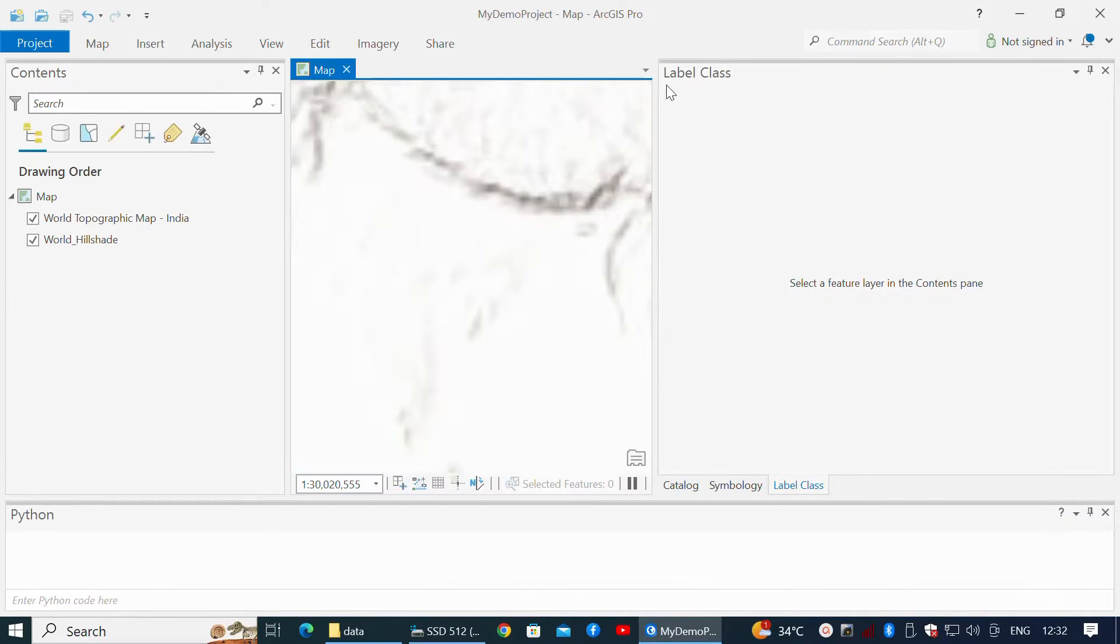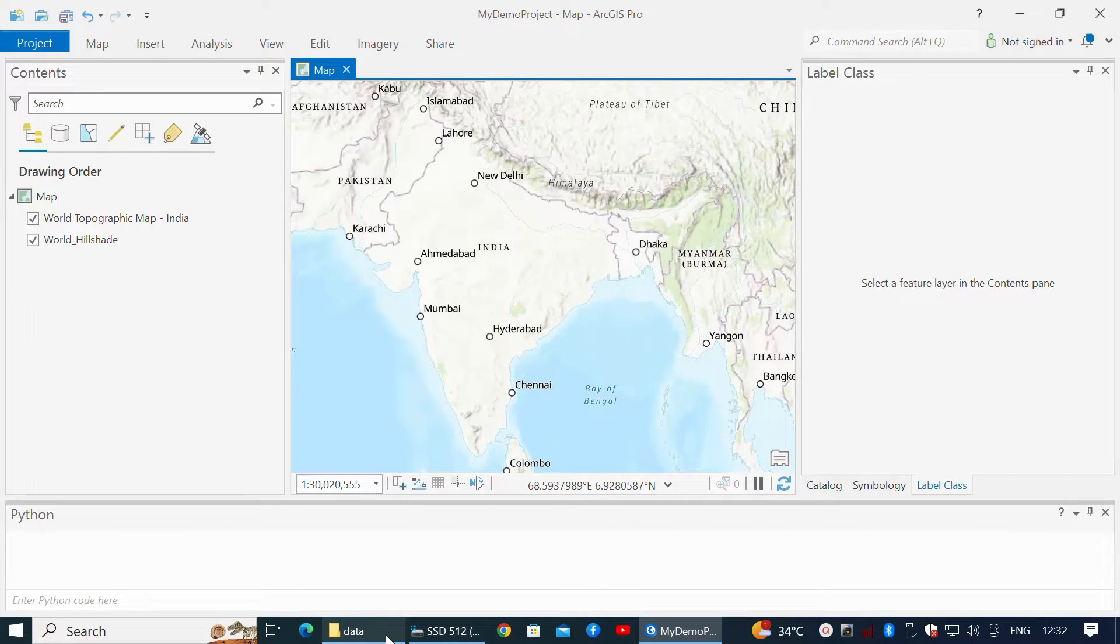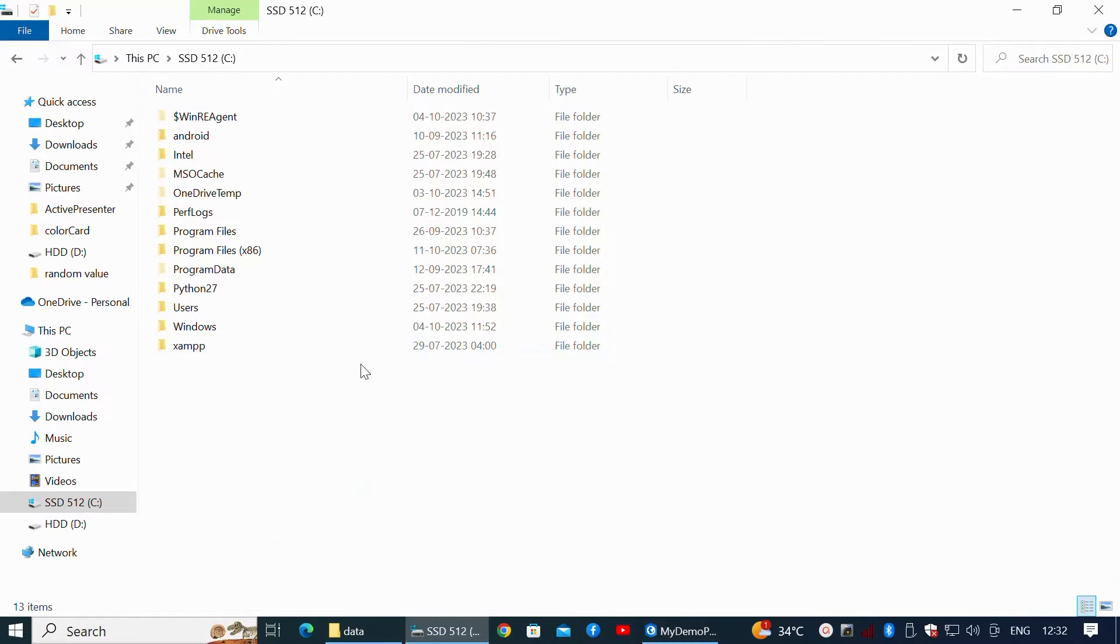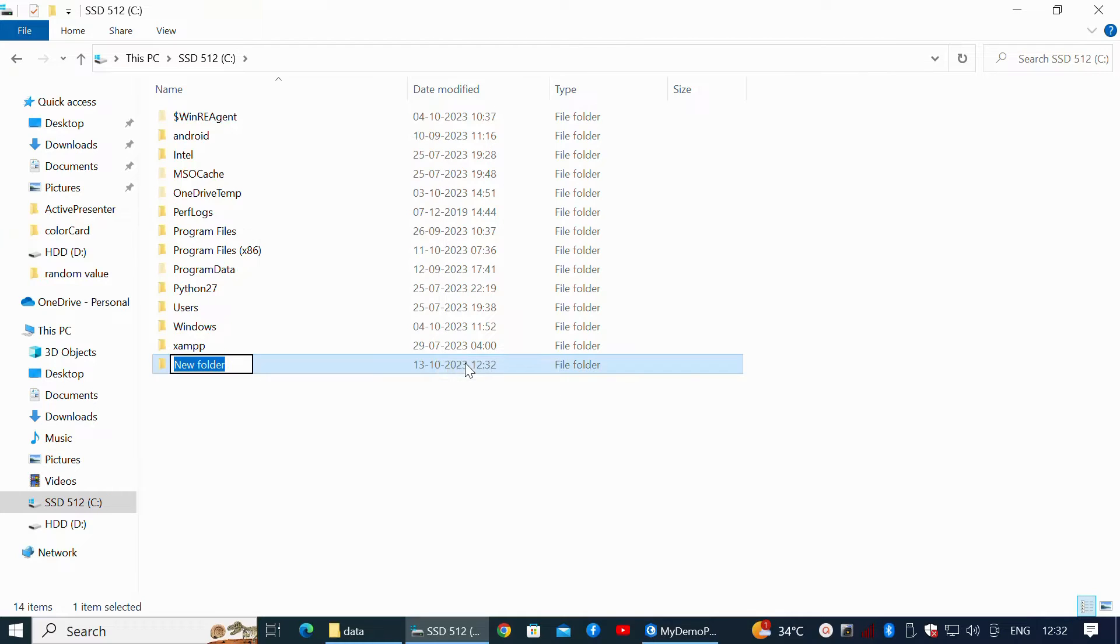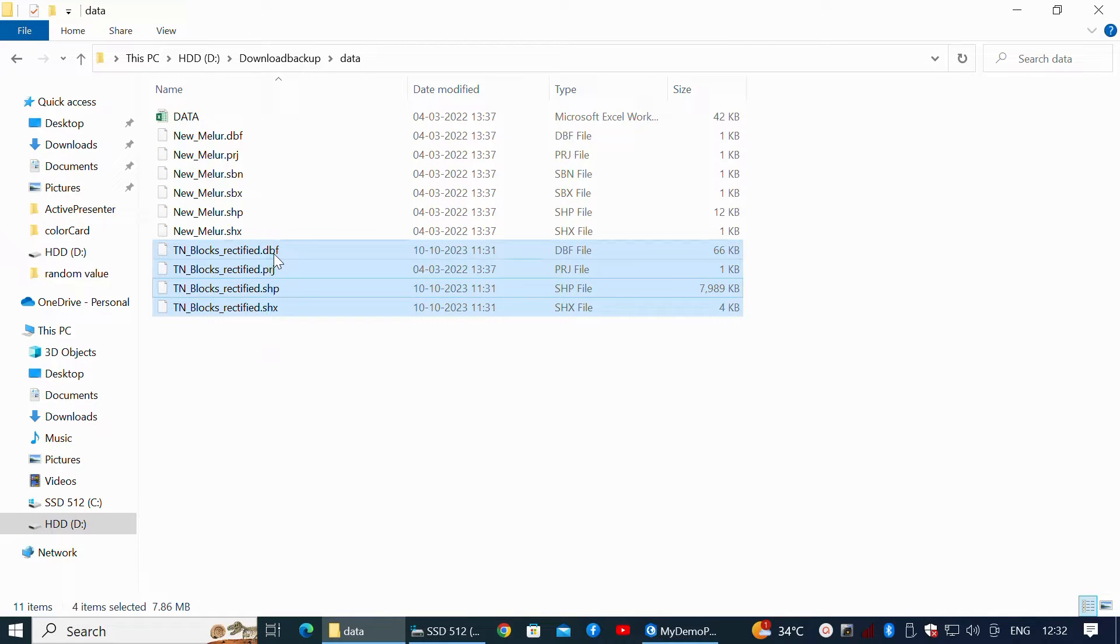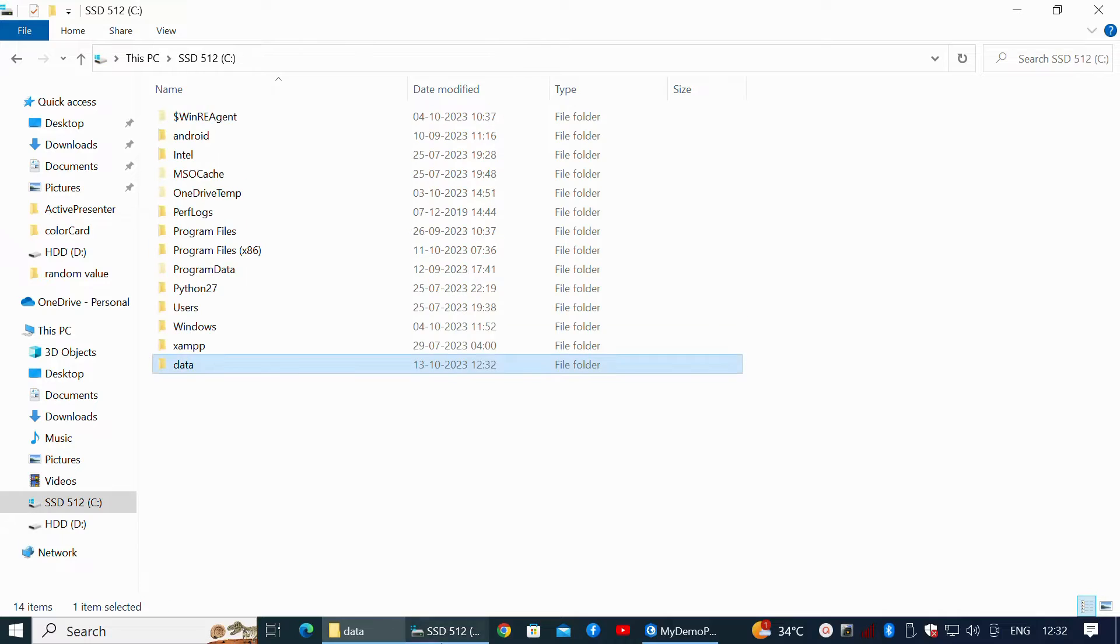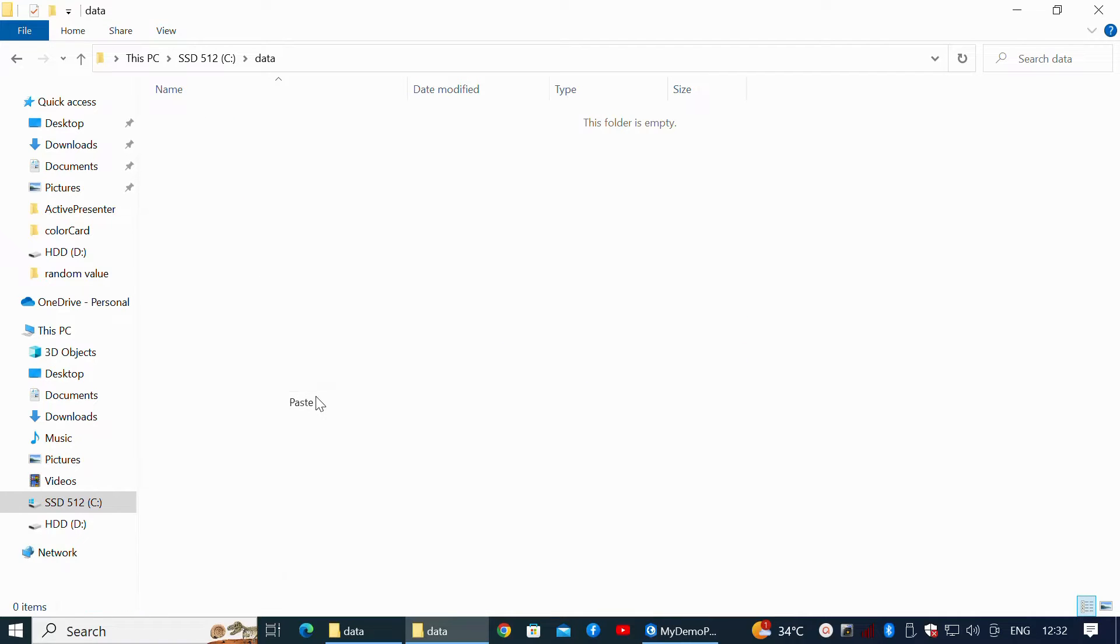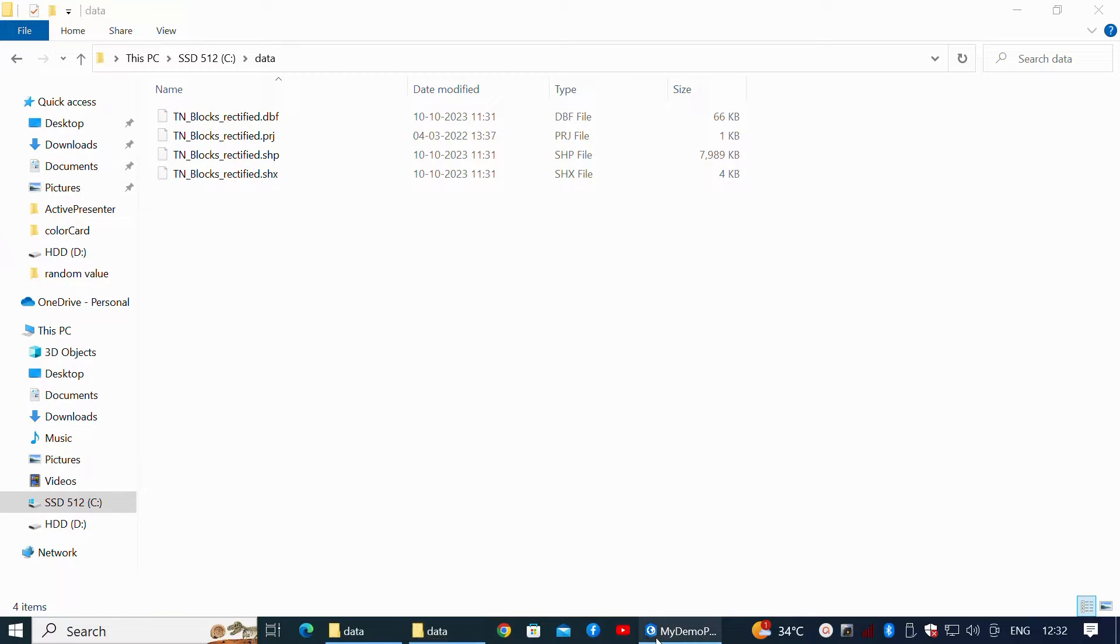Once the new project is created, it's time to create the necessary files for the project. In the C drive, I'm going to create a directory called Data. In this directory, I'm going to paste the working shapefile, which will later be imported into the project using Python.